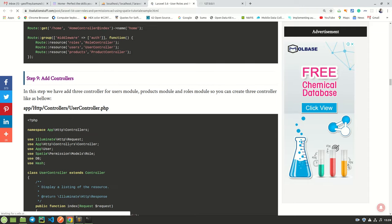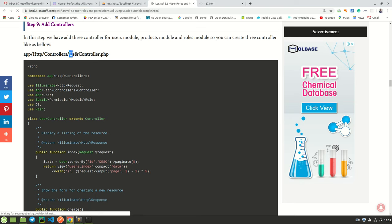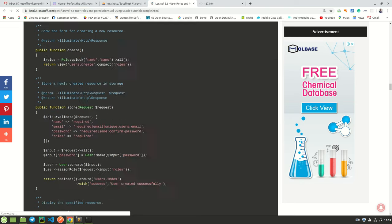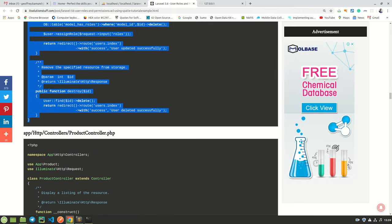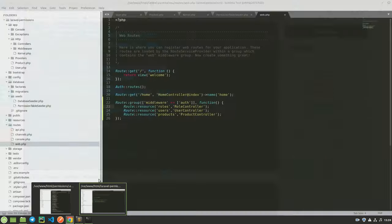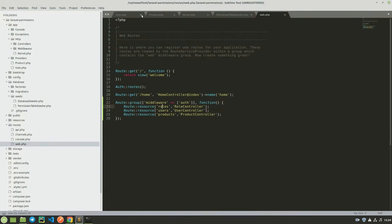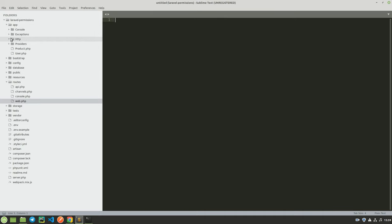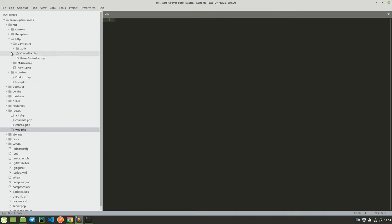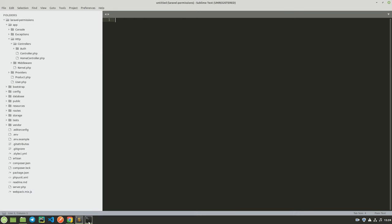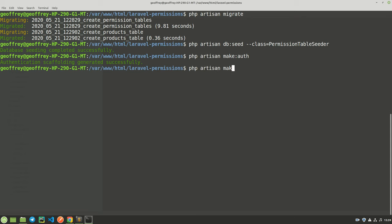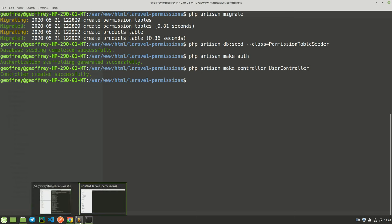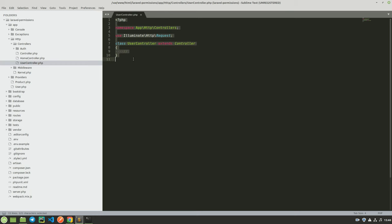The next thing is to add our controllers. The first controller we need is the UserController. Copy the code for it, then come to your application — controllers are in app/Http/Controllers. We don't have UserController yet, so create it with 'php artisan make:controller UserController'. That has been created. Come here, find the UserController, highlight everything, and paste whatever we have.